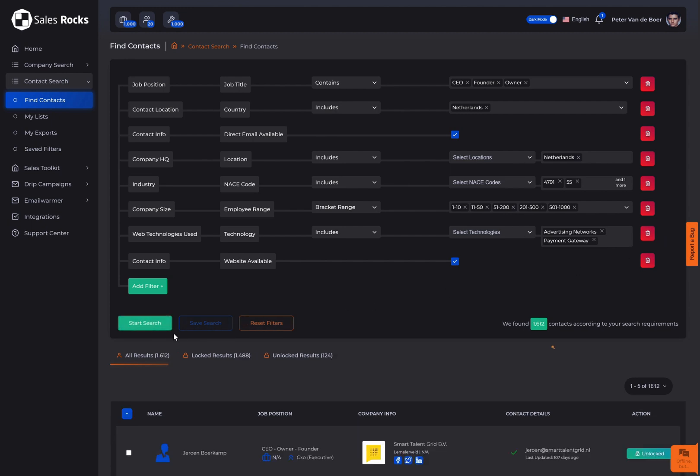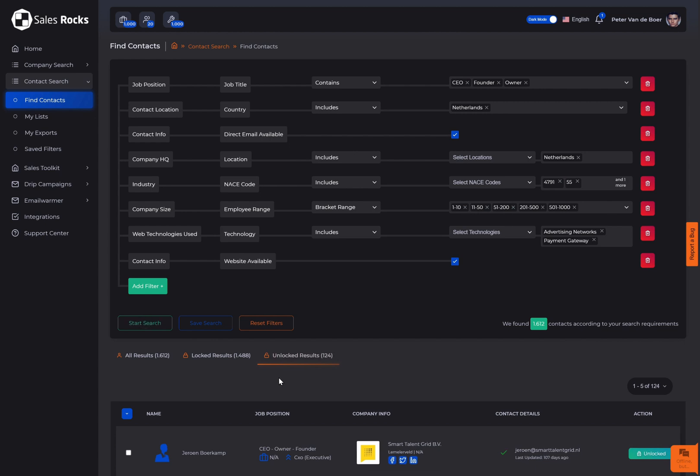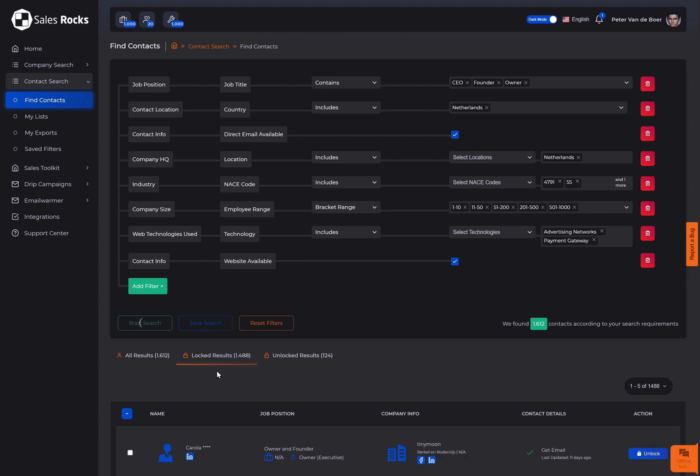The result is a number of how many contacts were found according to your criteria. As you can see, all contact profiles are divided in three fields, and your previously unlocked or downloaded data will always be separated from the locked data so you won't have to worry about saving or contacting the same person again.